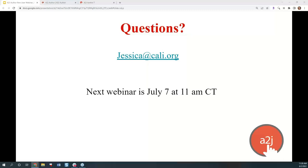Our next webinar is July 7th at 11 a.m. Central on GoToMeeting. If you have ideas or suggestions for future sessions, don't hesitate to reach out. Also, CALI is having our CALI conference next week — if you're interested in legal technology and legal education, there will be a session on using A2J Author with law students and how it teaches them empathy. You can go to cali.org and follow the link for the conference to sign up. Thank you all for attending, and I will see you all back here in July. Happy June.